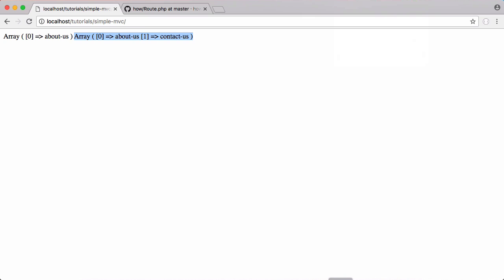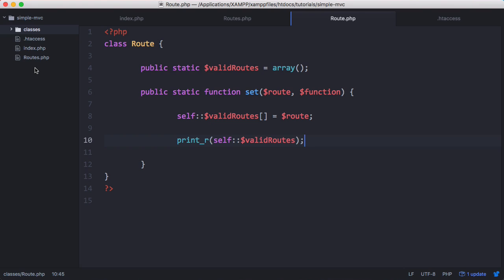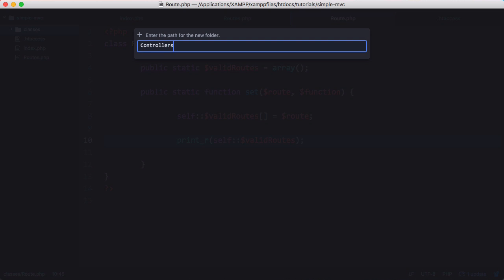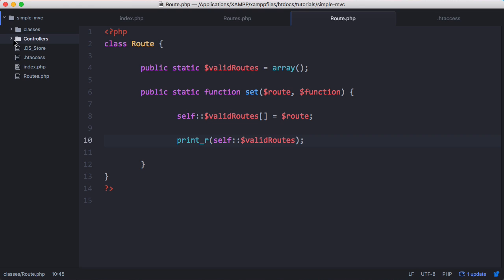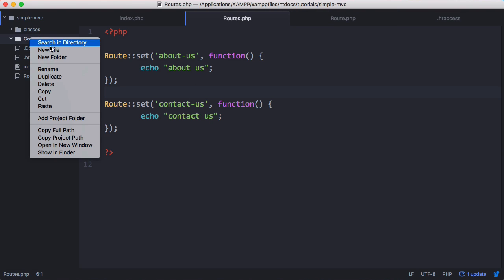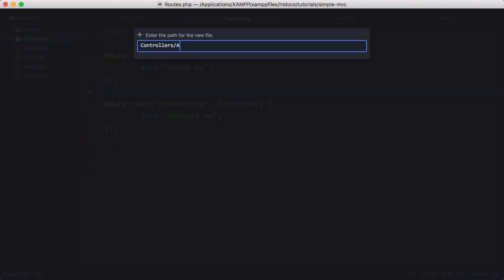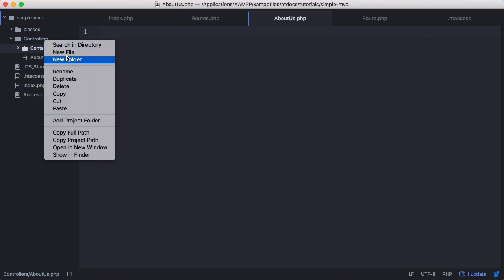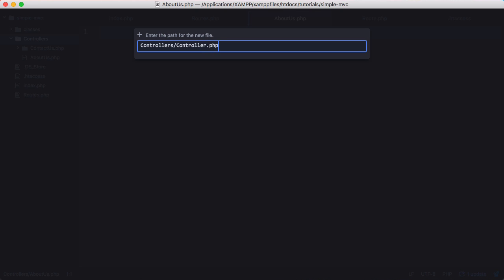The first thing we're going to do is go to our text editor and create a folder called controllers. Inside our controllers folder we're going to create two controllers: one for the about us page and one for the contact us page. We'll right-click and create a new file — the first one is about us, the next one is contact us. We could also create another file called controller, and this could be our base controller.